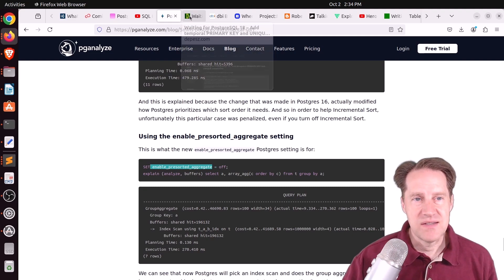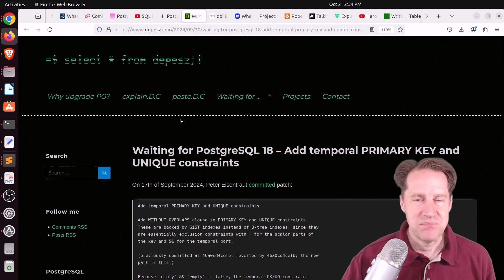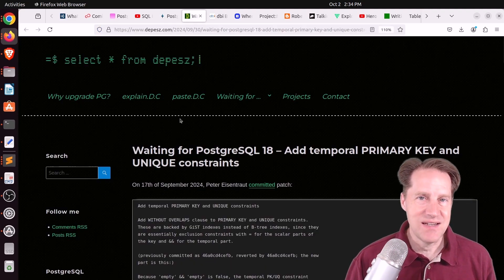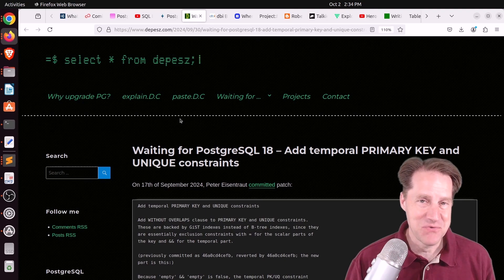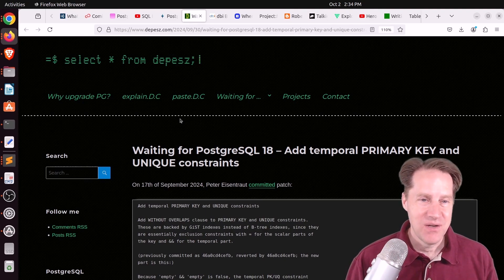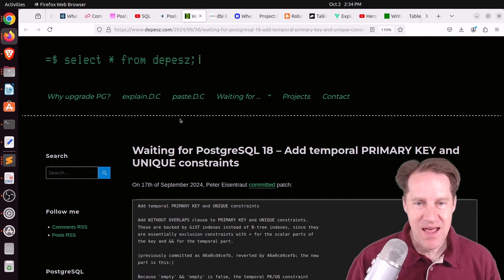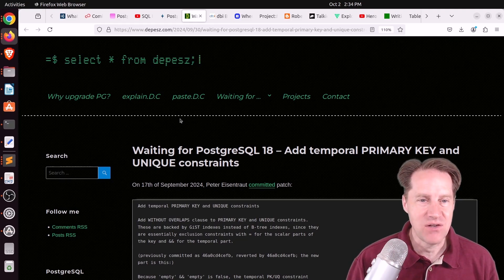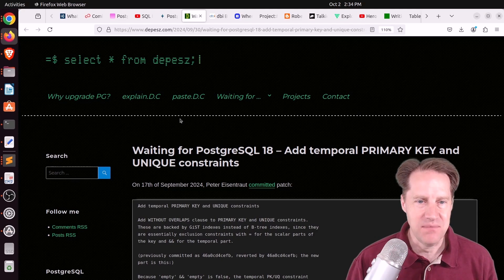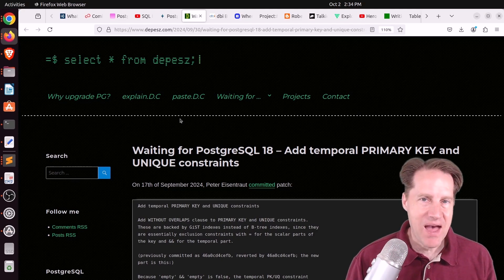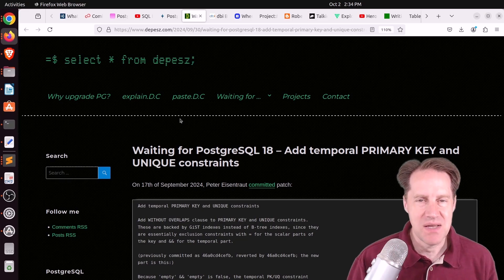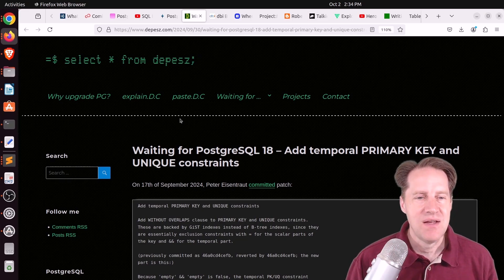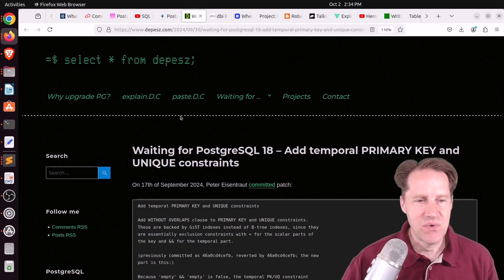This has all been about 17, but version 18 is being worked on right now. So we've got two blog posts about that. The first one is waiting for PostgreSQL 18, add temporal, primary key, and unique constraints. This is from Depeche.com, and this was actually held back from Postgres 17 due to some issues, but now it's been added back into 18.